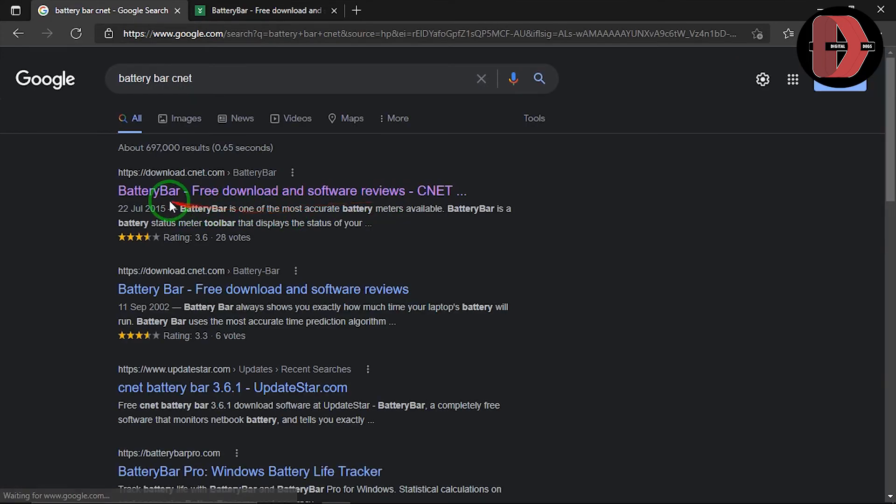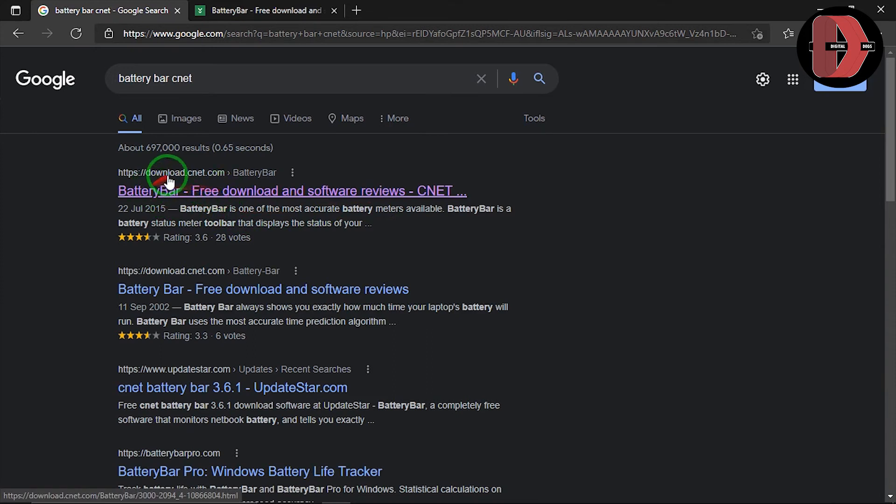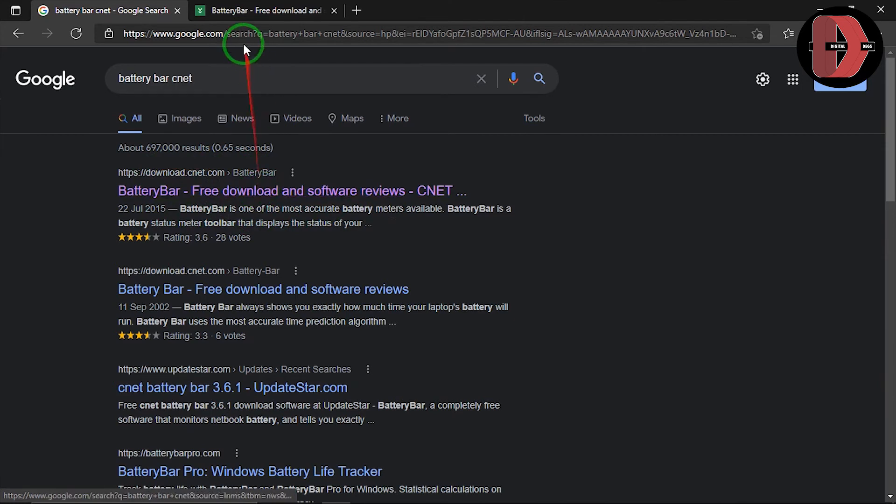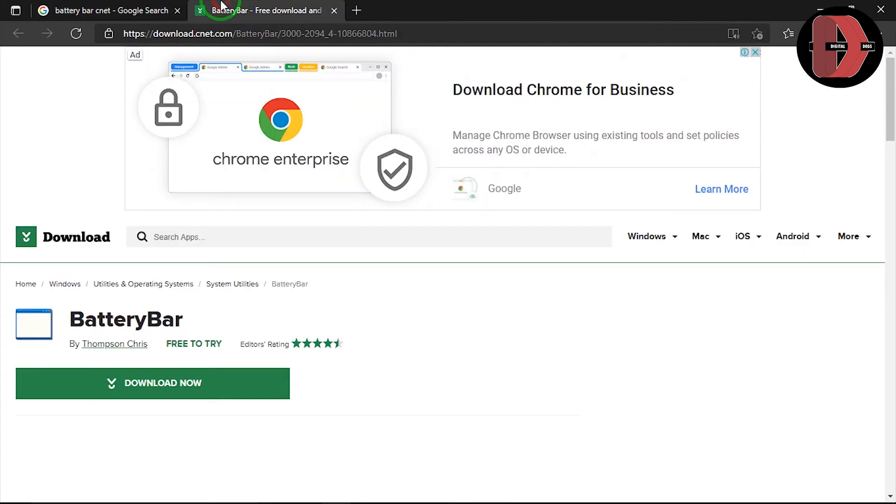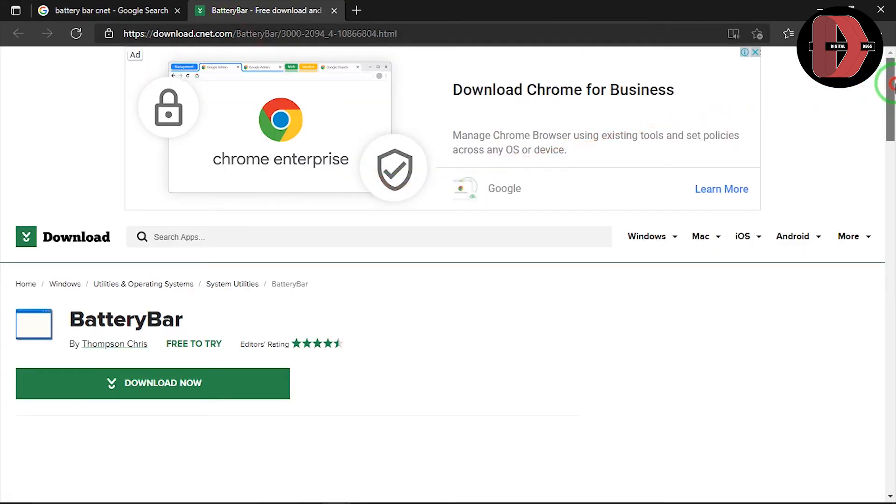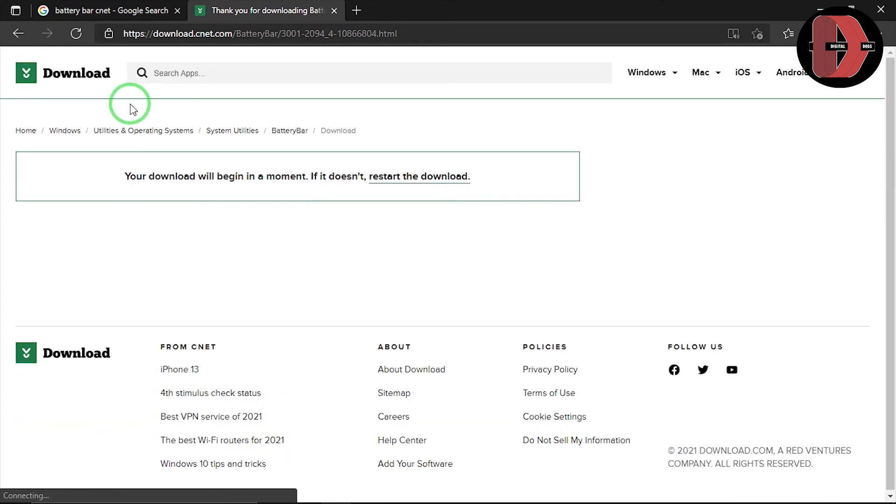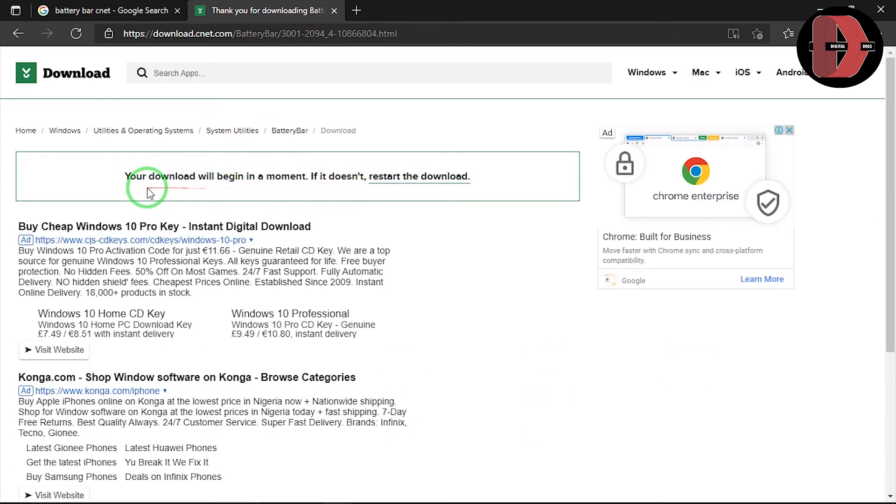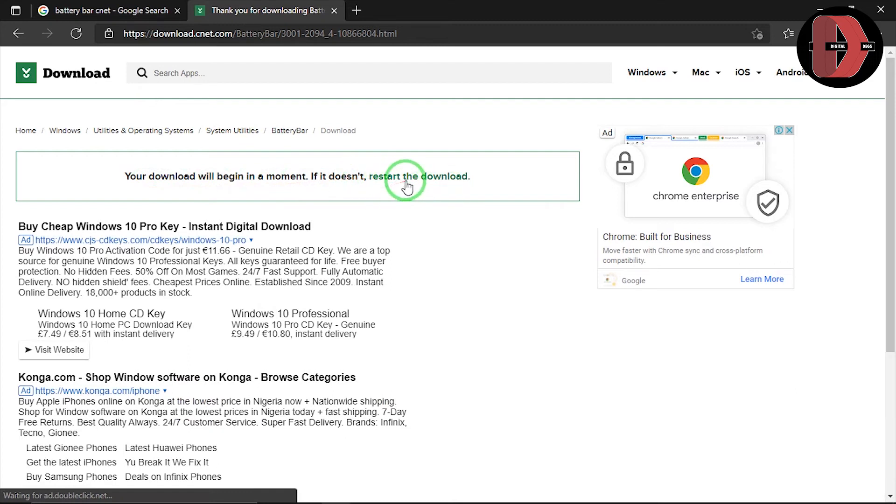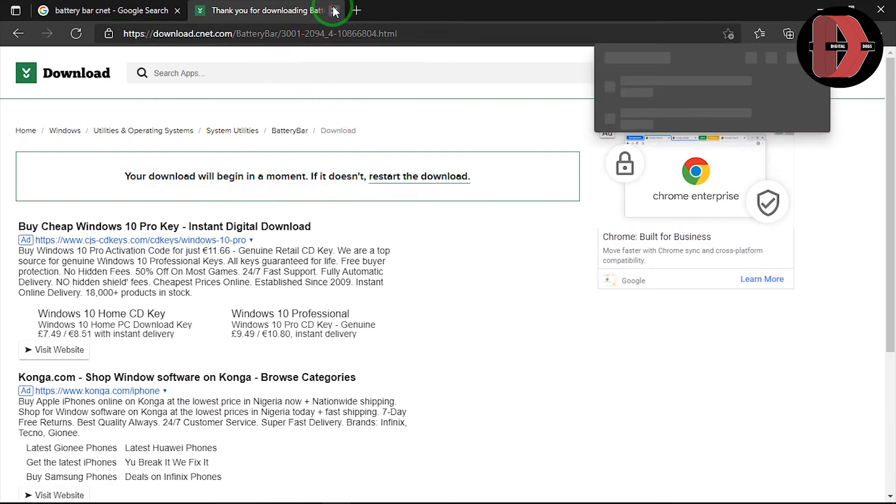Okay, the first result from download.cnet.com. You now click to open it. So, I've already opened it. It is going to give you this screen. And then, you click on download now. So, it's going to download. Your download will begin in a moment. If it doesn't, you just click on this, restart the download. So, it's going to download.